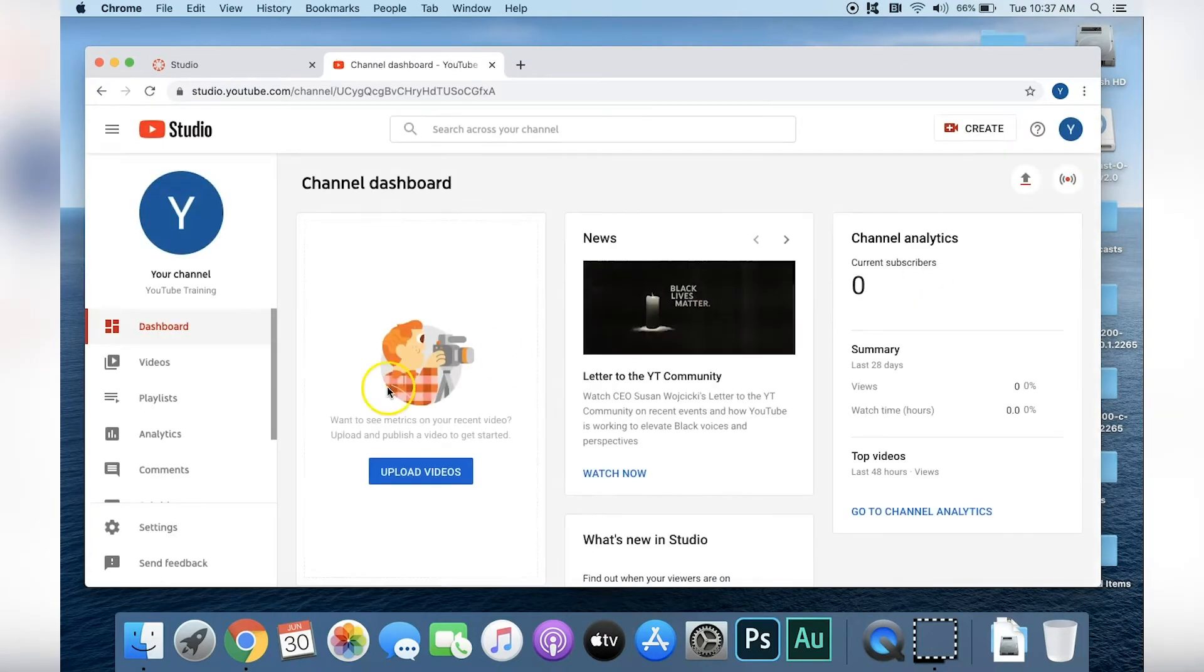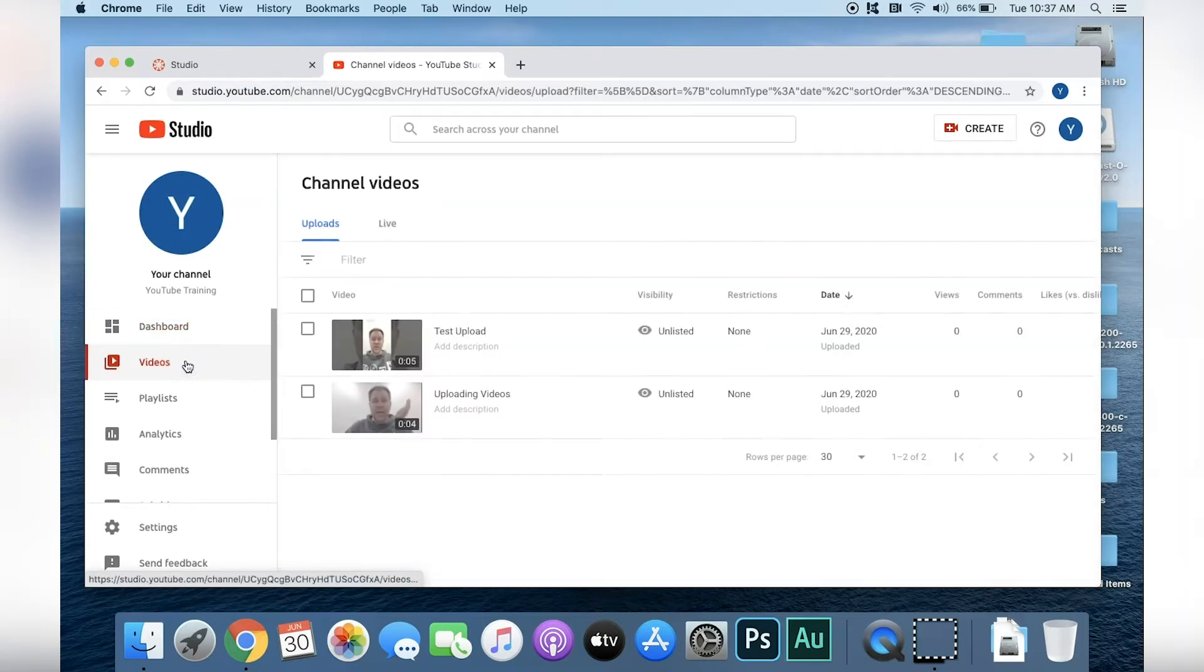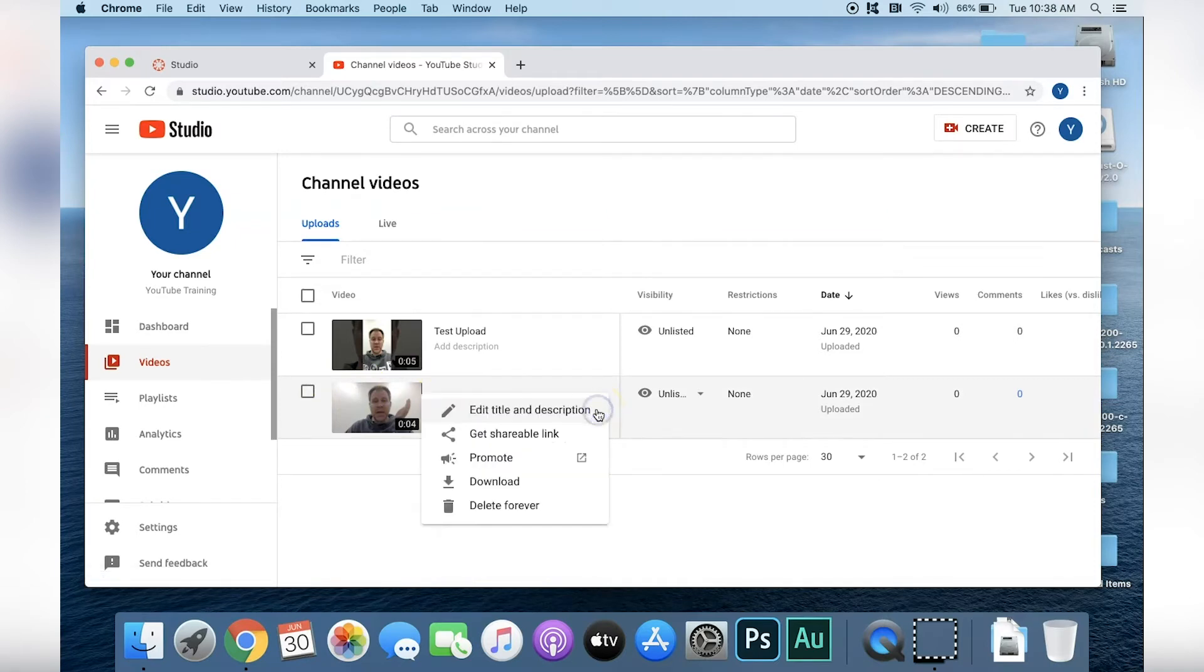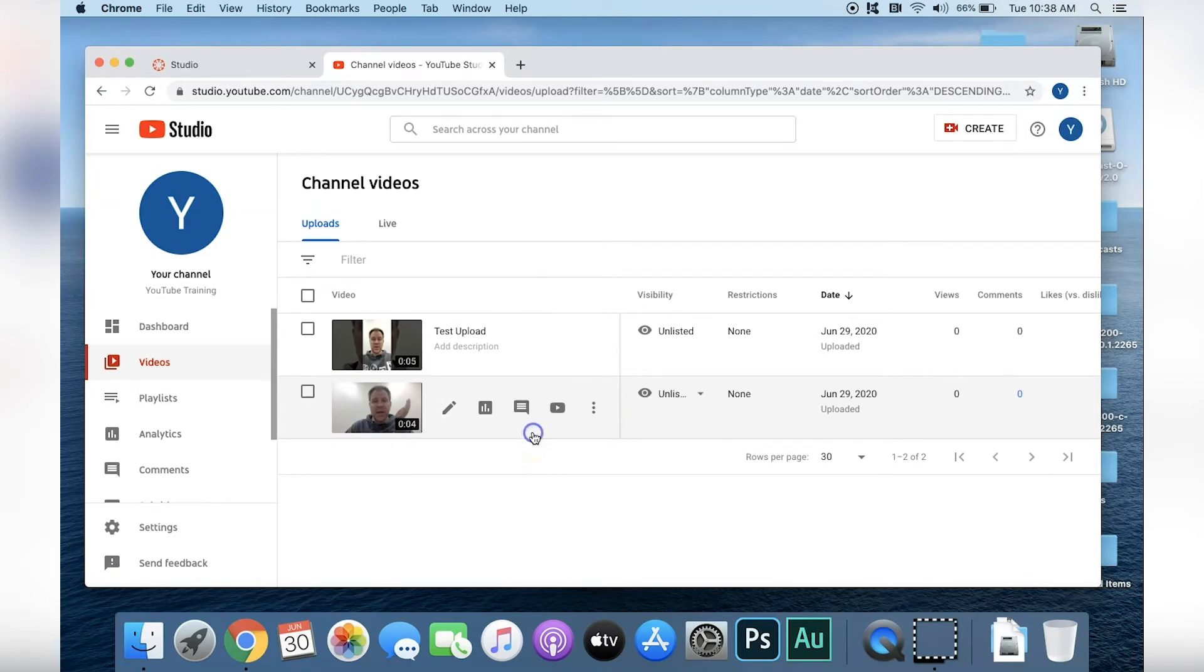On the left hand side, click on Videos. When we locate the video that we want, click the Options tab which is illustrated by the three dots. Then select Get Shareable Link. The link is now copied to our clipboard.